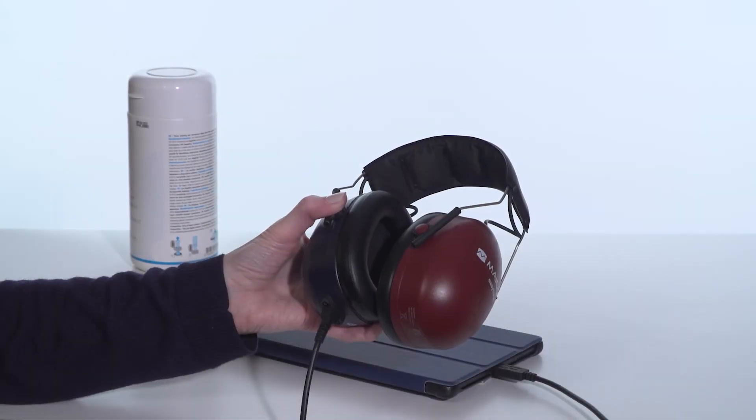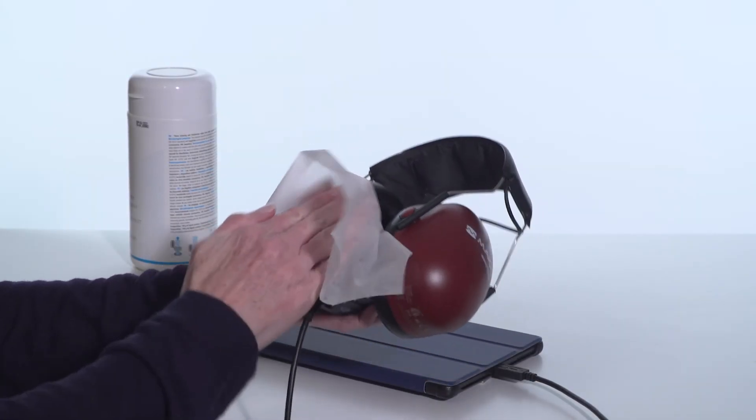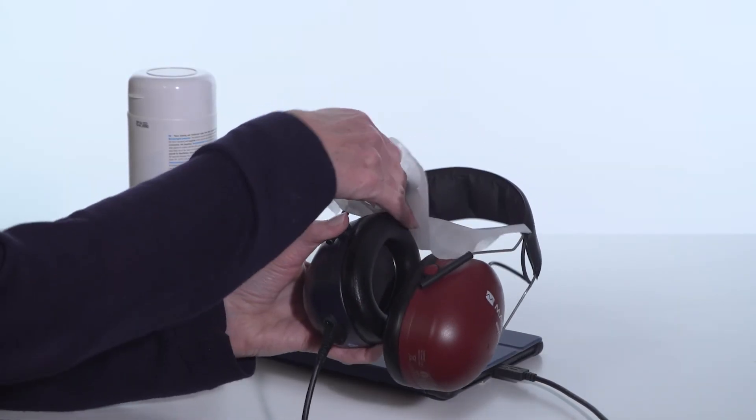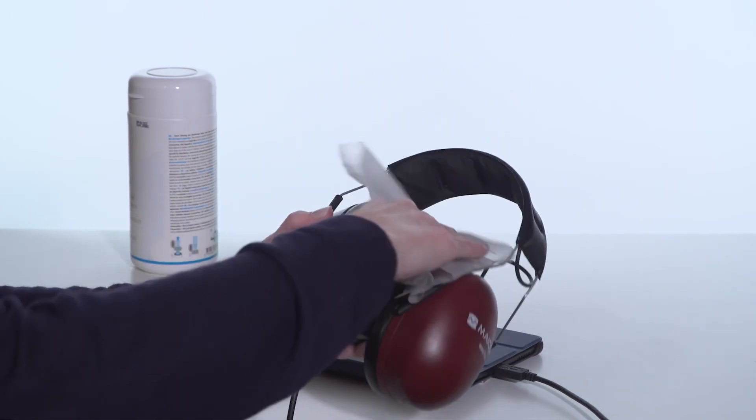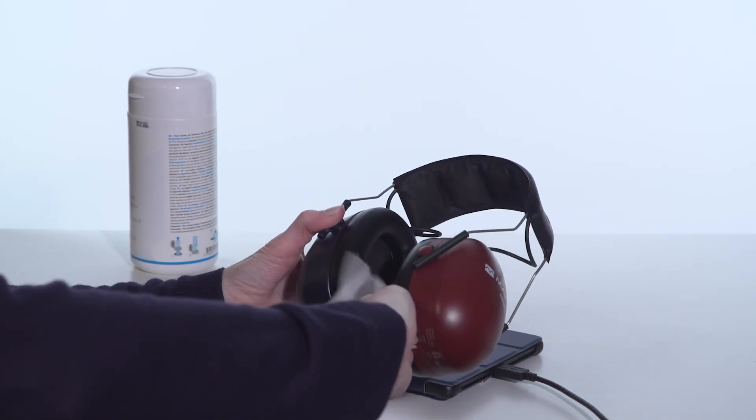After the test, wipe down the headphones and any portion that came into contact with the subject with a disinfectant wipe.